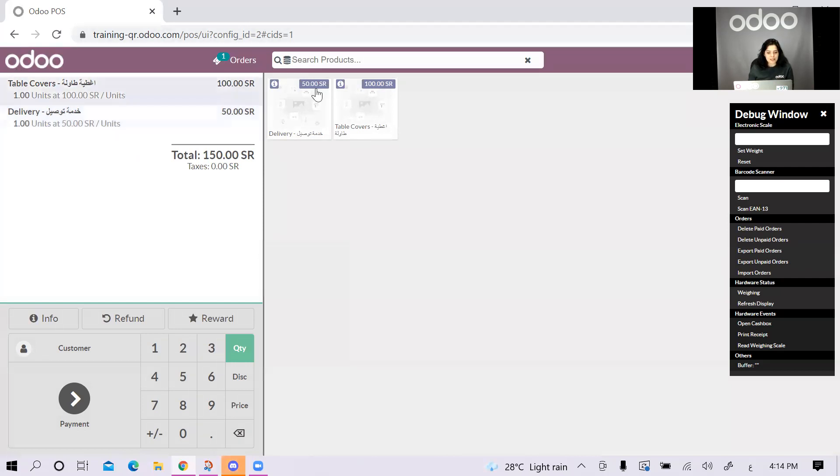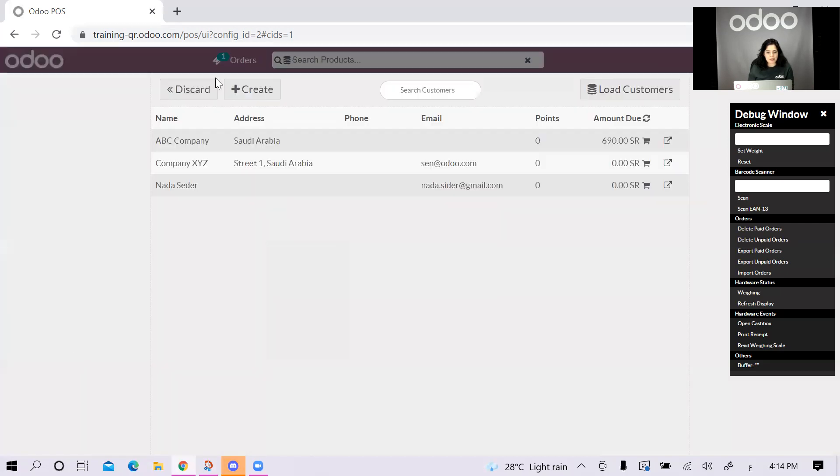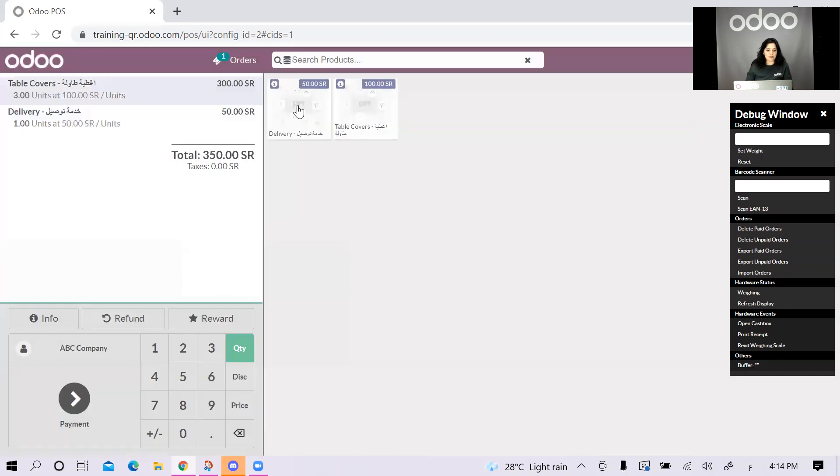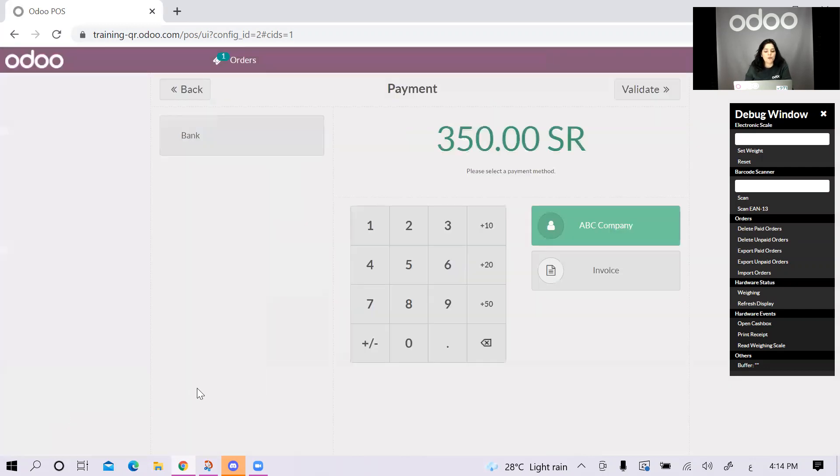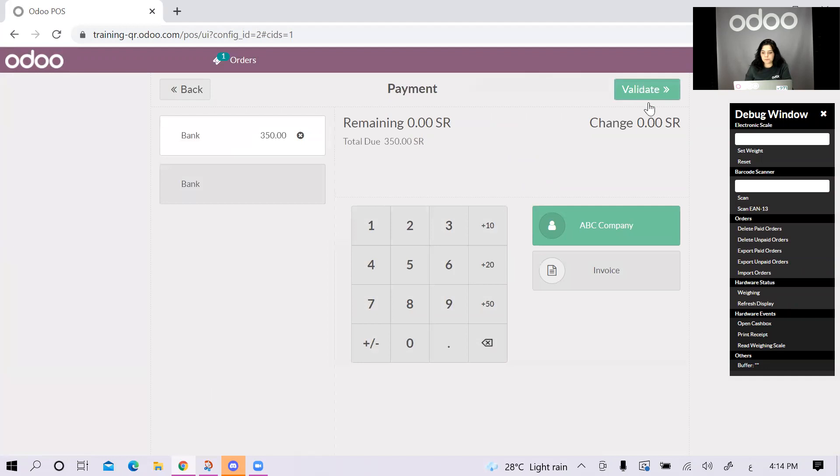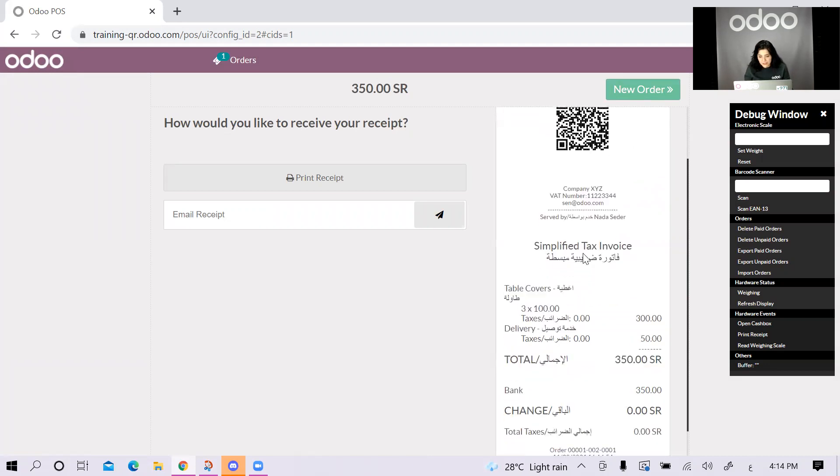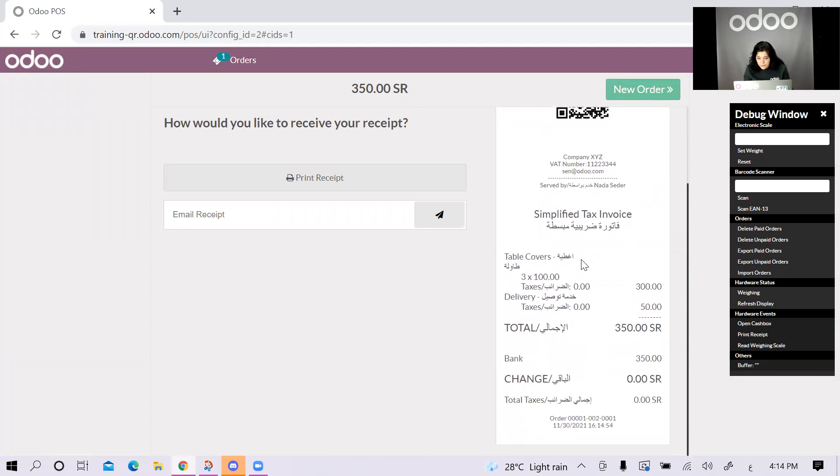Let's say that they got actually three table covers. And let's say that the customer is ABC company. I set the customer and then I want to process the payment. Let's say they paid by a bank. Now, I validate.